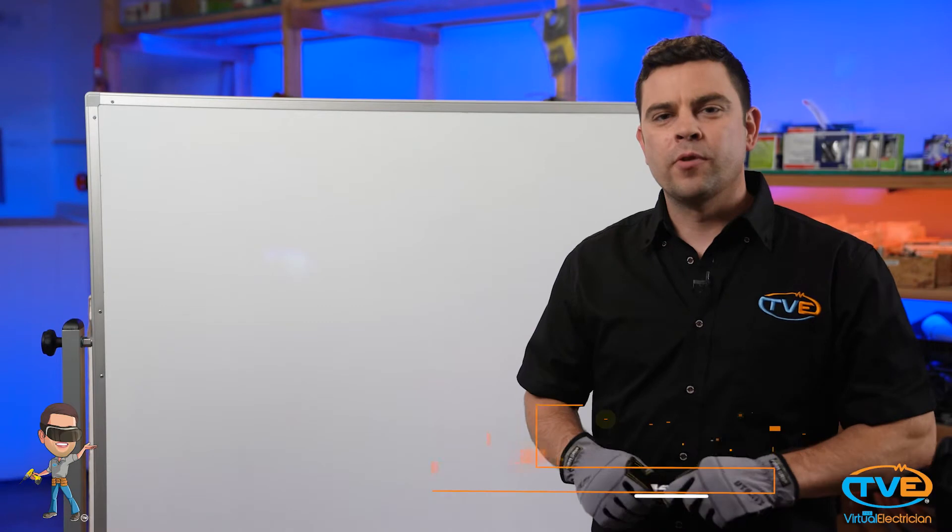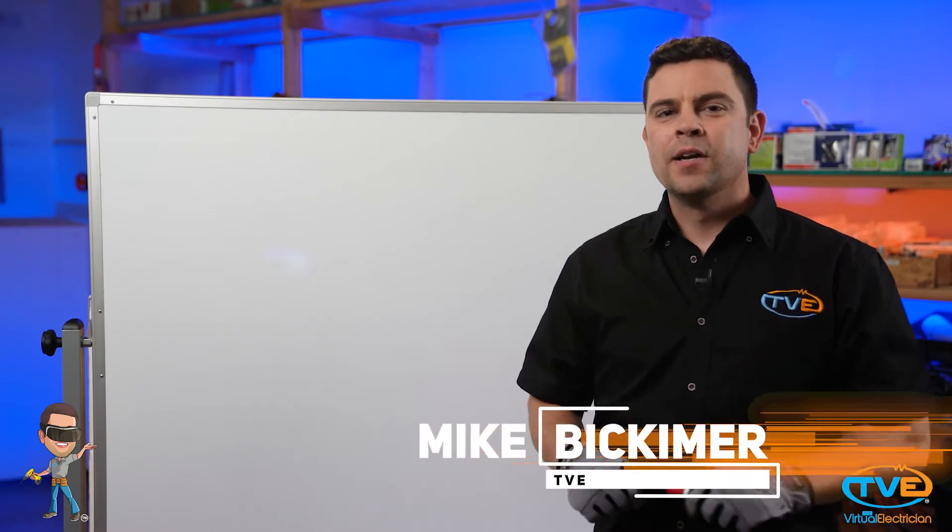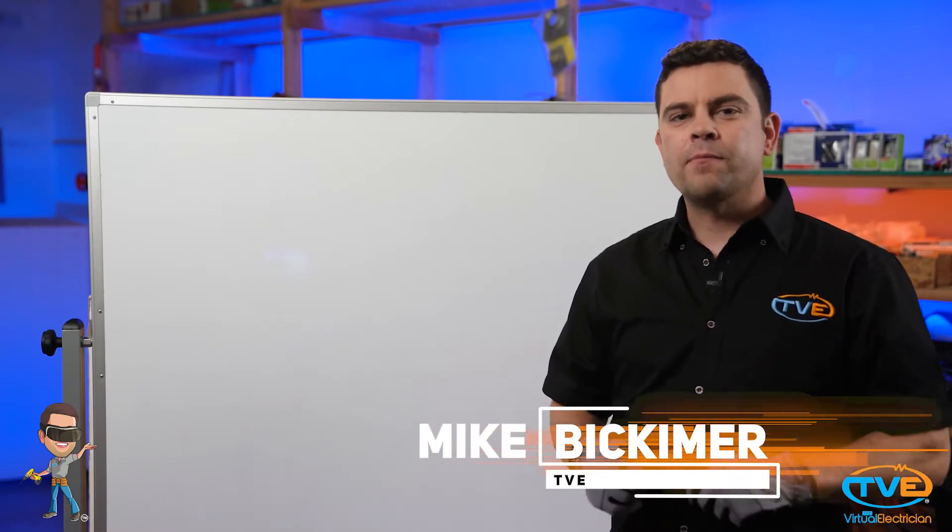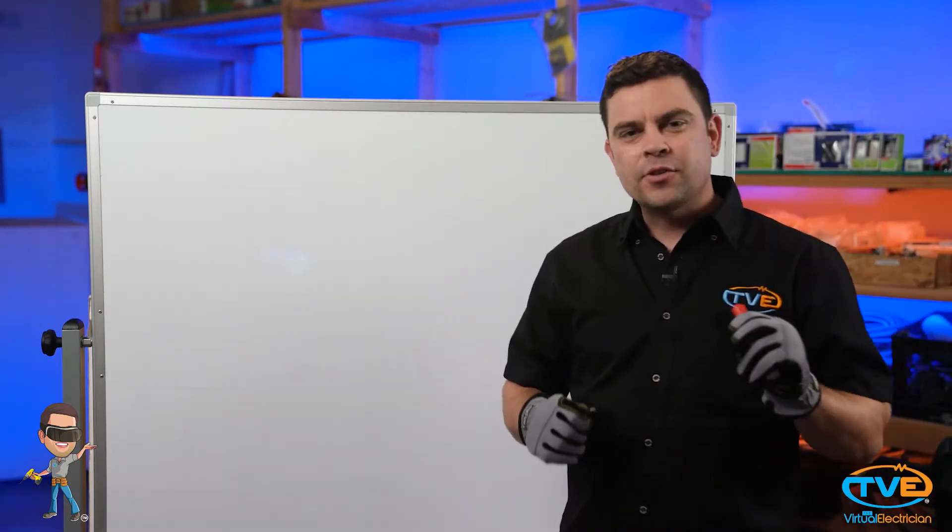Hey there! Welcome to The Virtual Electrician, TVE, your one-stop shop for do-it-yourself electrical help.